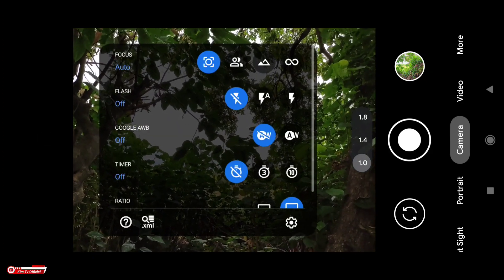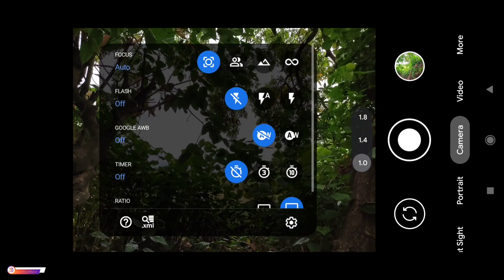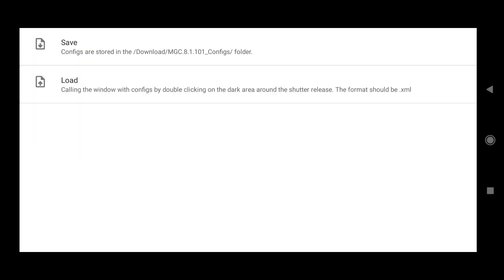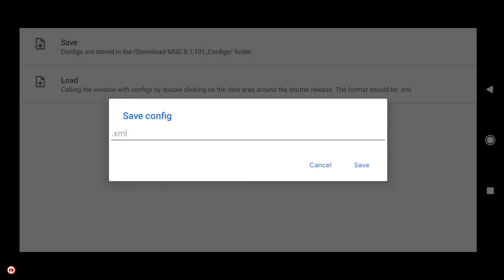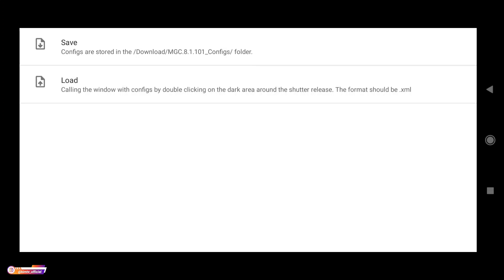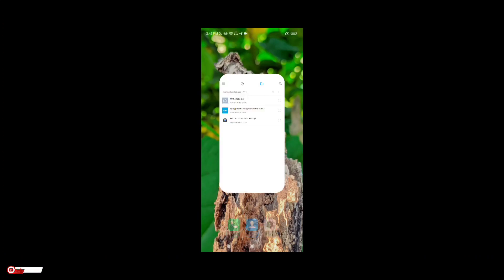Sebelum kita lakukan restore config, terlebih dahulu kita buat dulu folder config-nya dengan cara masuk ke menu setelan, selanjutnya ke menu paling atas yaitu menu config. Kita klik saja, selanjutnya pilih Save. Ini bertujuan untuk membuat folder MBC81101_config yang ada di folder Download.